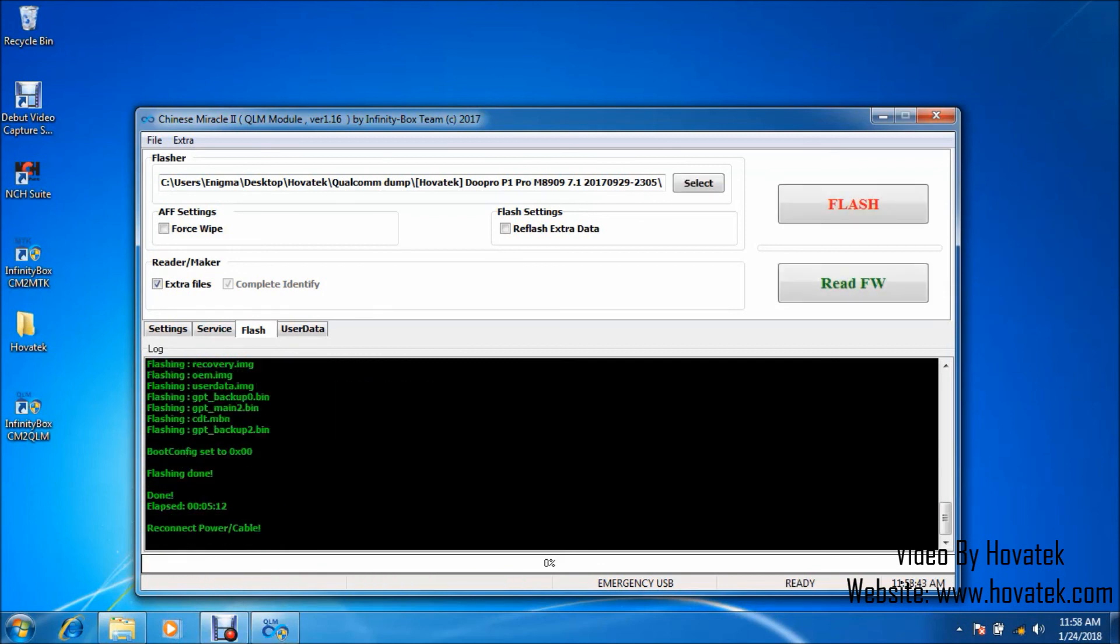Alright, so flashing is done and I have a done message. So, that's basically how to flash a Qualcomm Android phone using Chinese Miracle 2 QLM module.